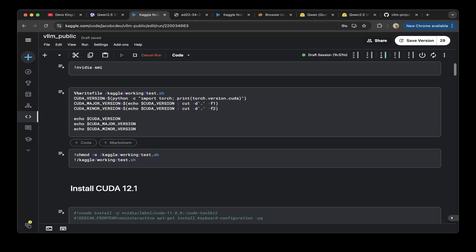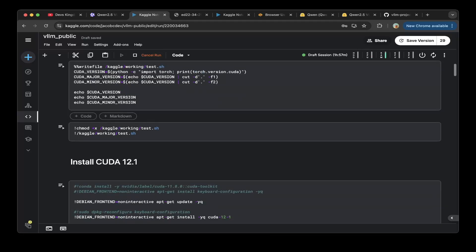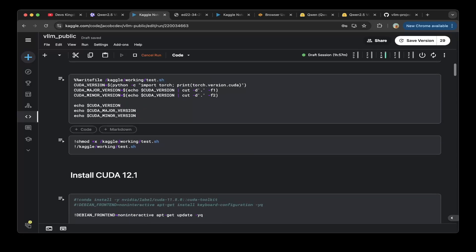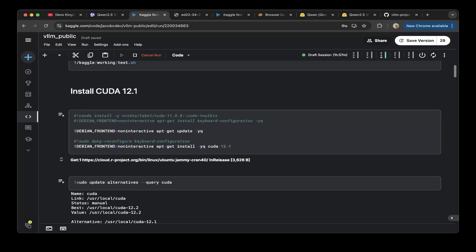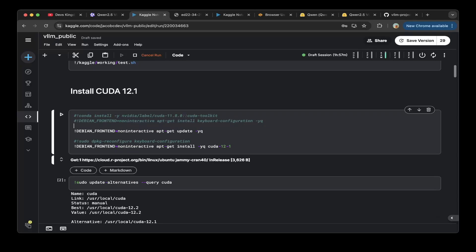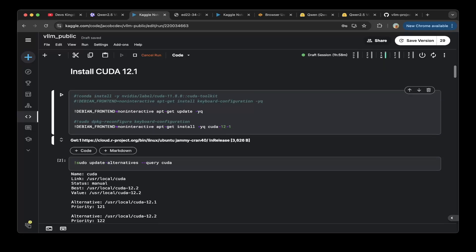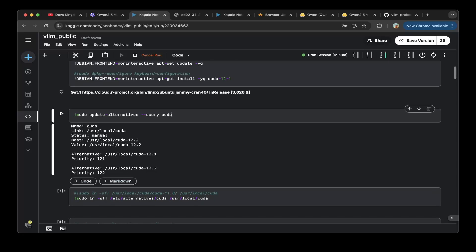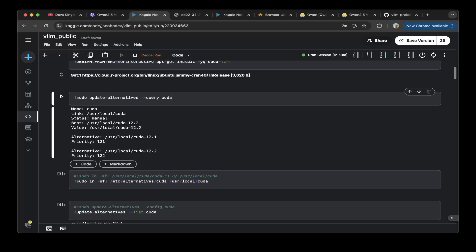To set up Qwen 2.5 VL with VLM, there are a few more changes that you have to make. The first change is to install CUDA 12.1, because the default CUDA on Kaggle is 12.2, so that doesn't work. This is required. Make sure you install CUDA 12.1. First do apt install CUDA 12.1 and then make sure you check out the update alternatives.